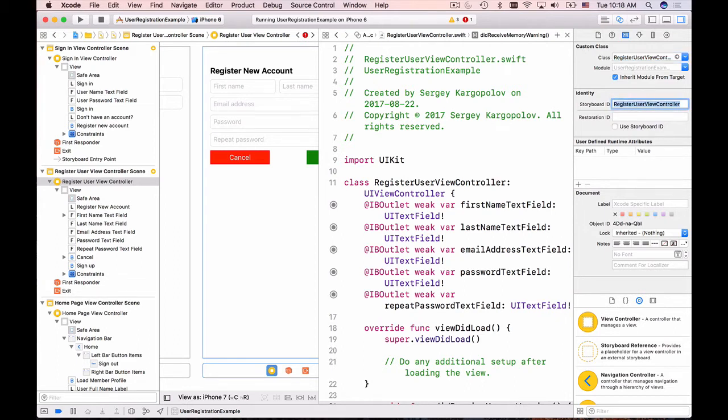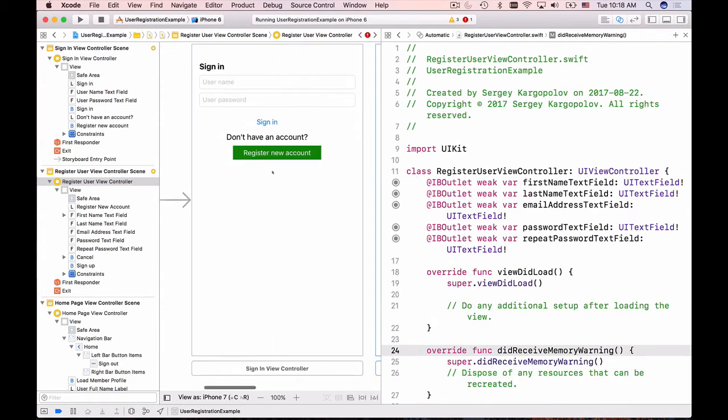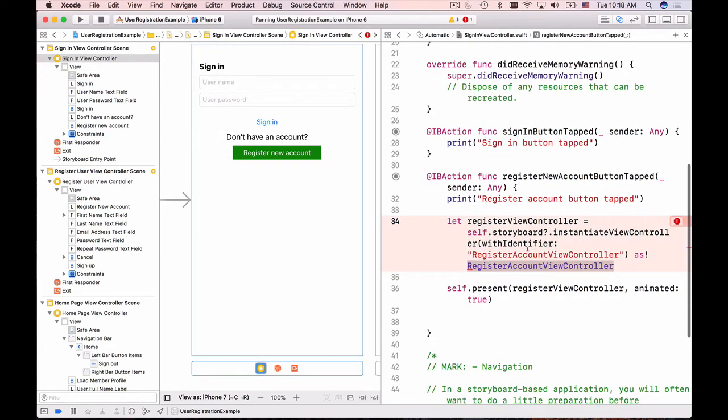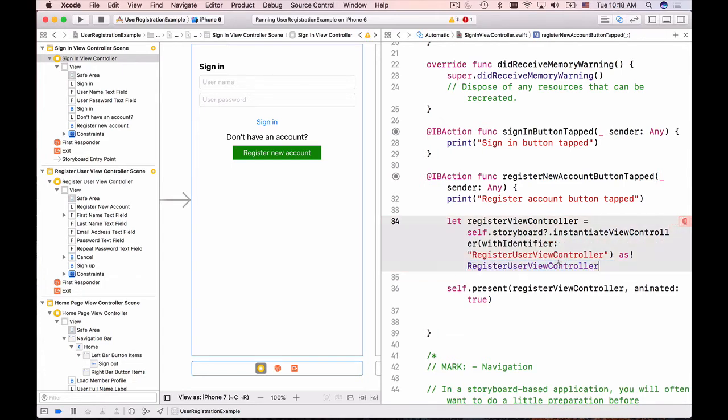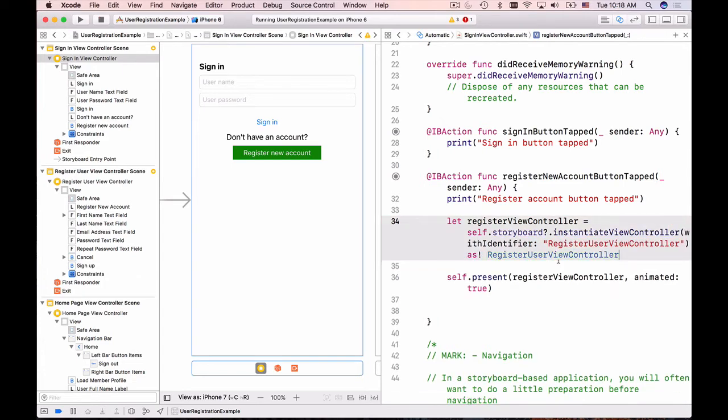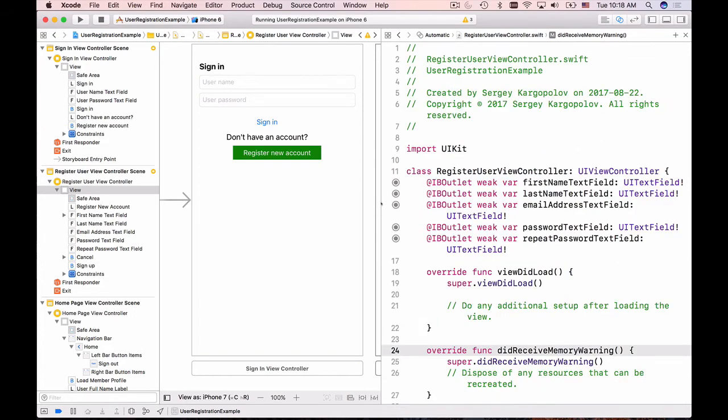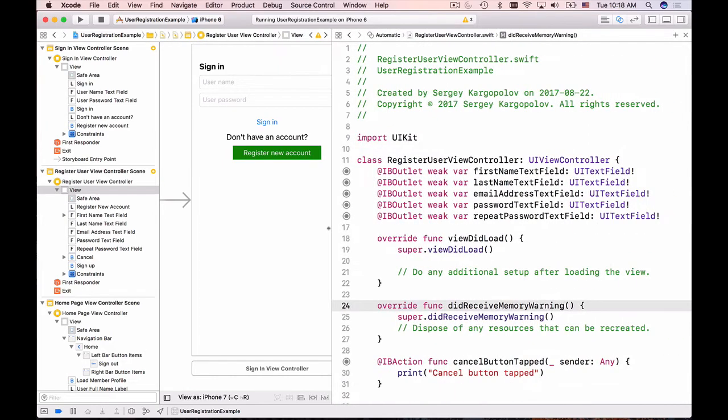When I was creating this user interface and Swift class I have assigned the same values to custom class and storyboard ID. So all I need to do to make sure it's correct is copy the value and then go back to my sign in. Here's my code and I'm instantiating a view controller with an identifier which is equal to this. In our case it's register user view controller, and I need to replace this one as well with register user view controller. So now the error will go away and we can test this user interface.